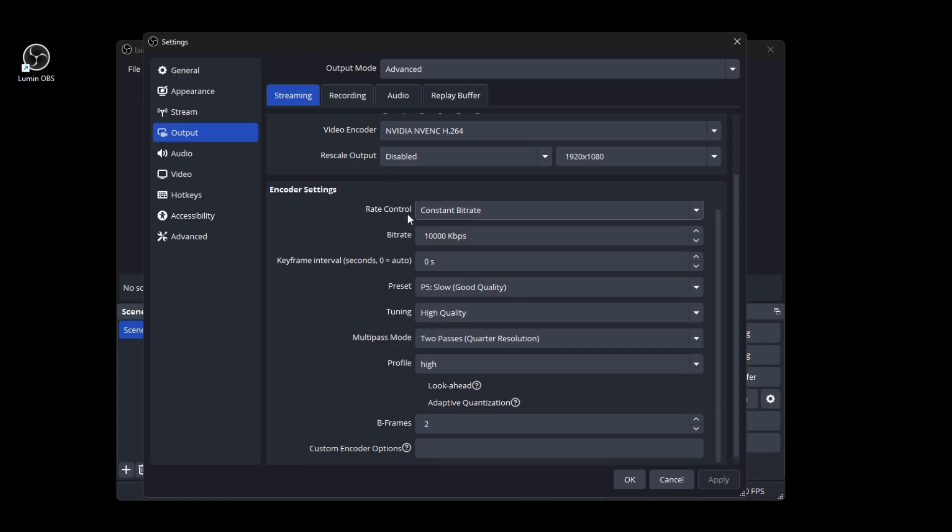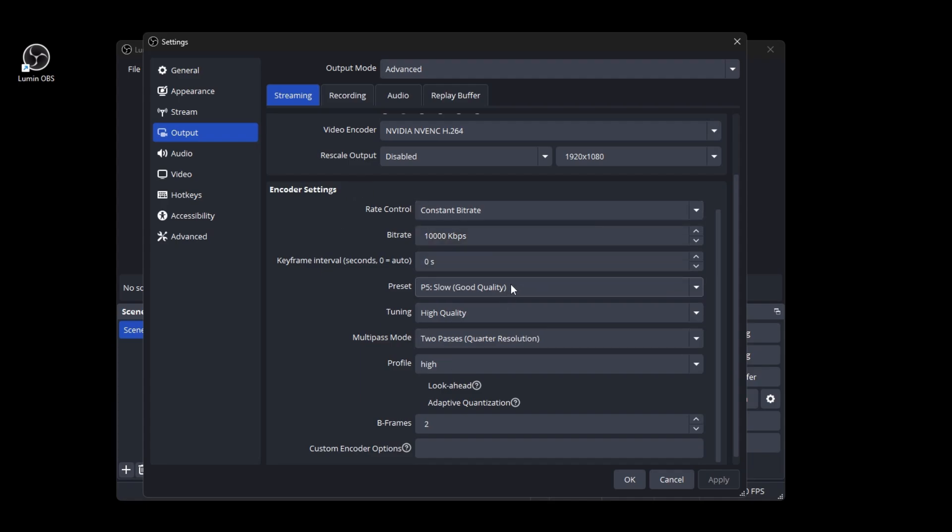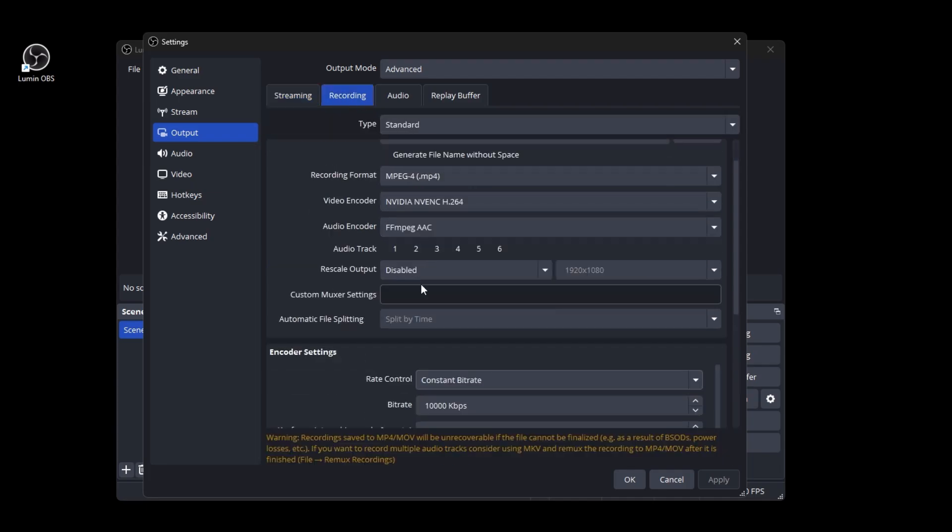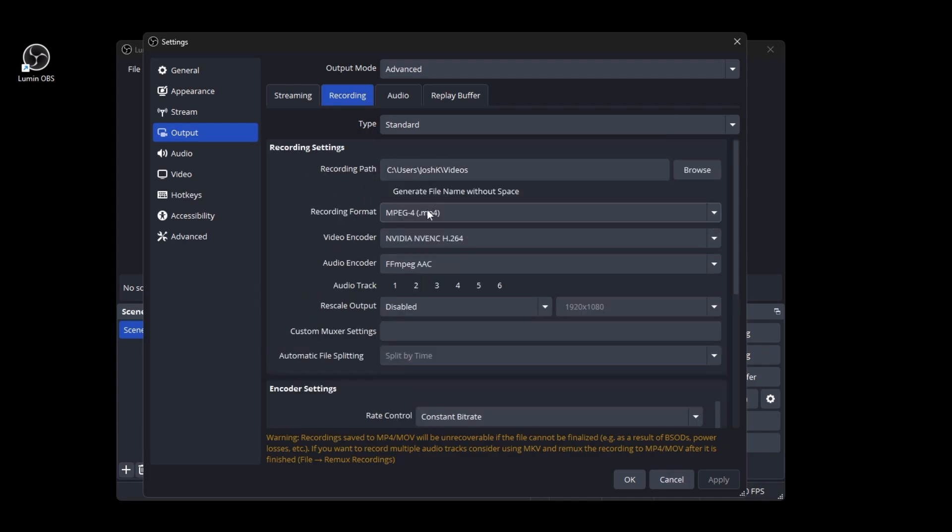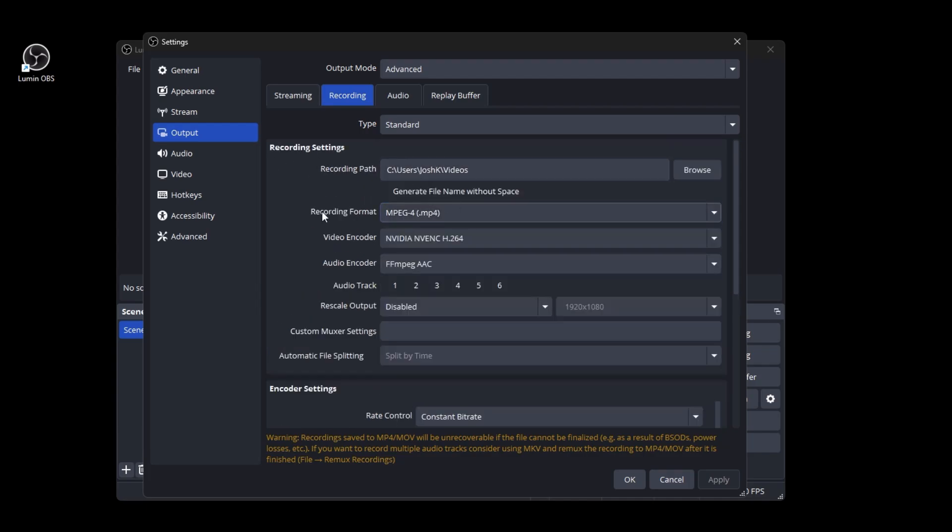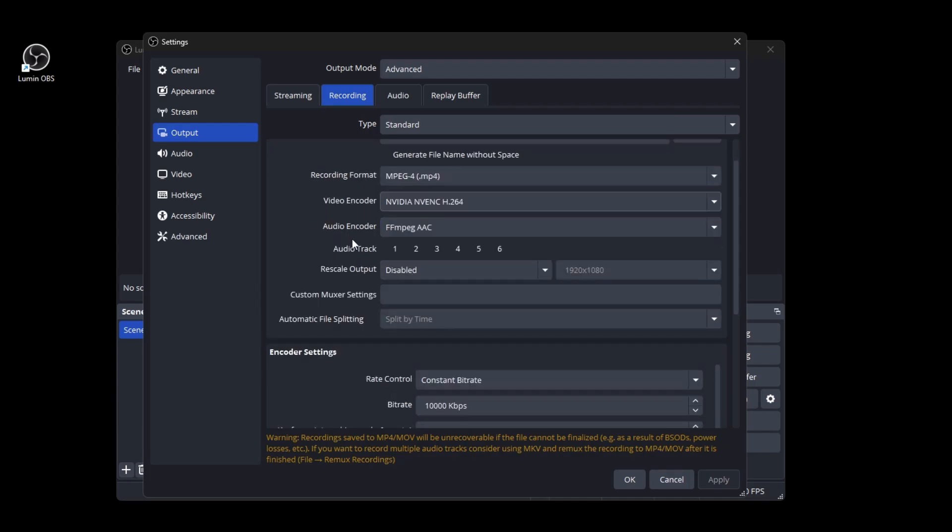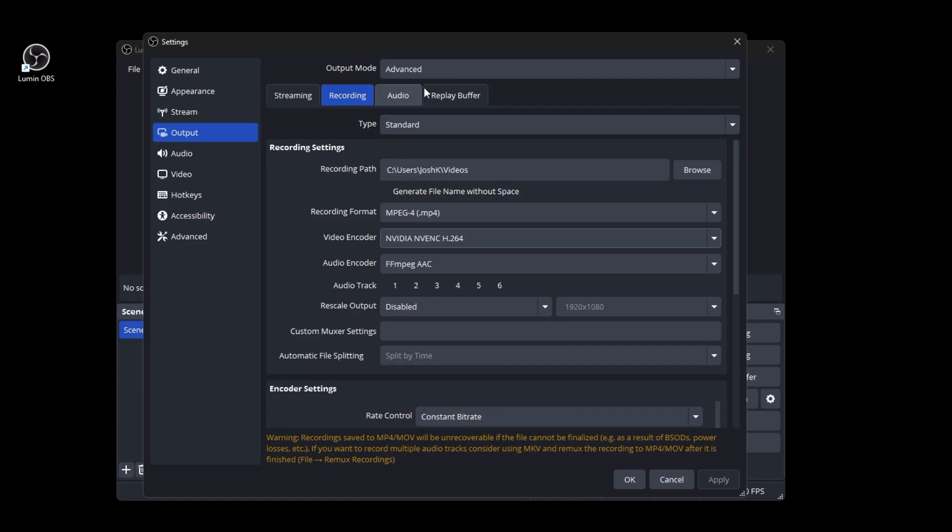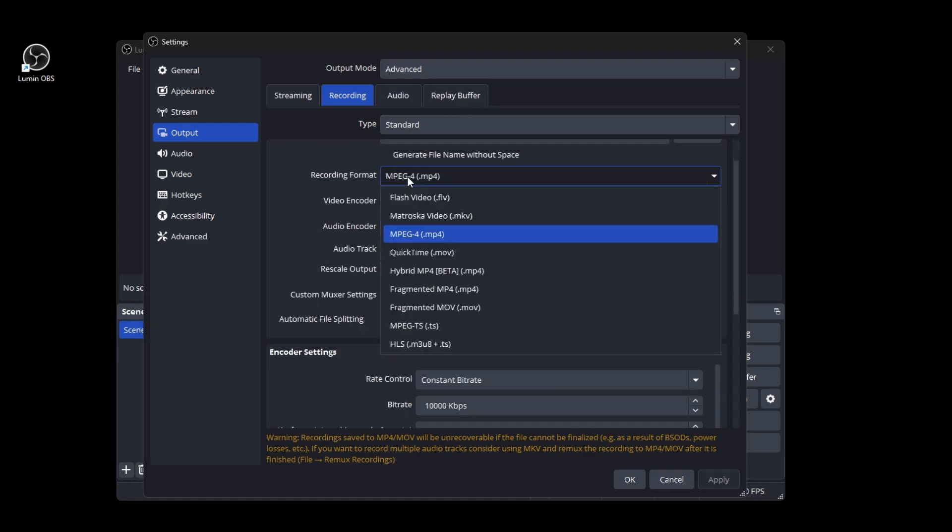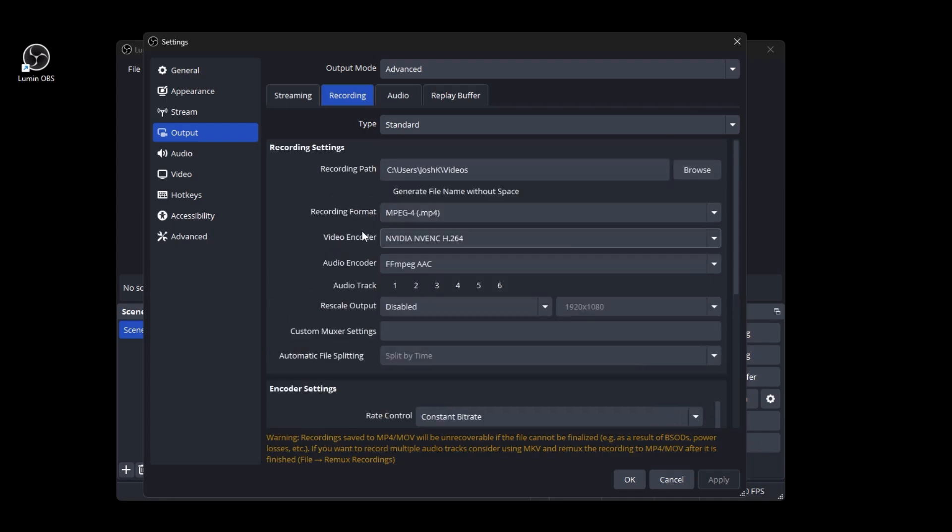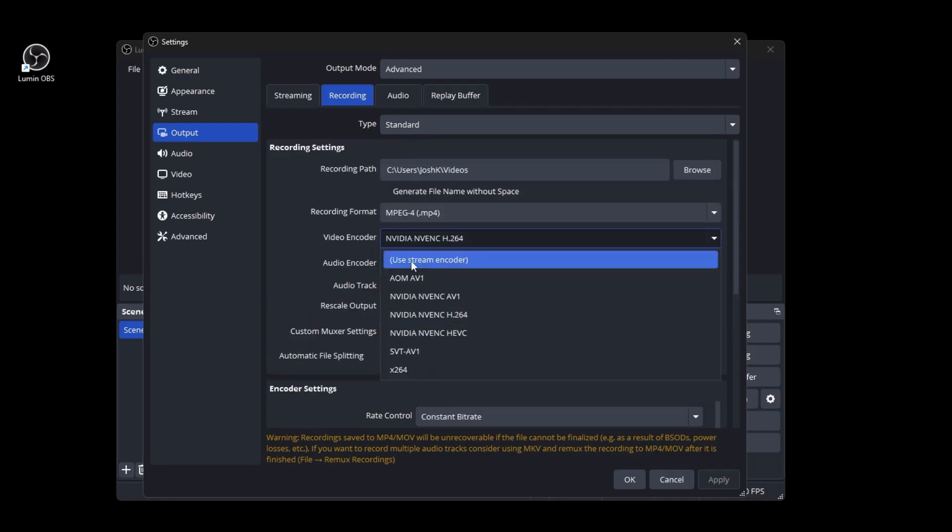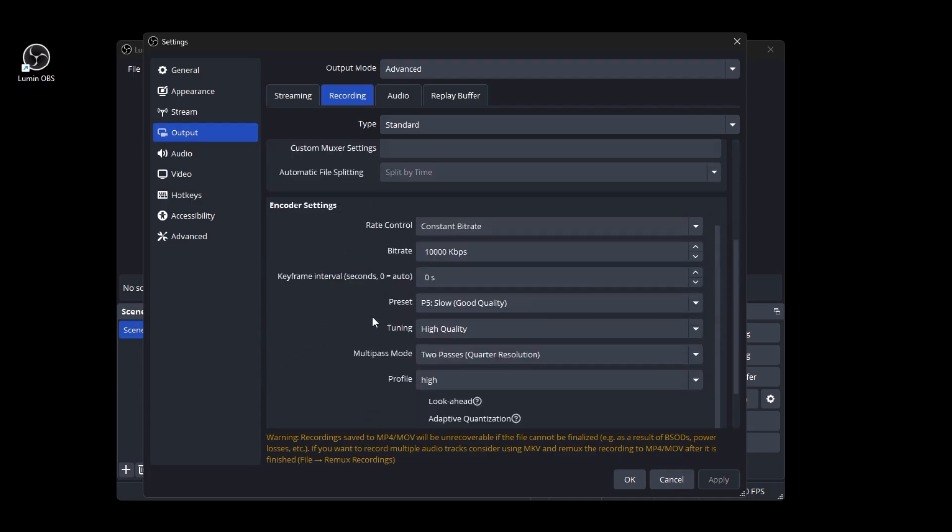And then for streaming the bit rate is going to kind of depend on your internet. You can handle higher bit rate if you have a higher upload speed. I would just leave all this how it is and then for recording I would go ahead and put your recording format to mp4 if it's not already and then make sure you put your encoder to H.264 NVIDIA like I have it here.